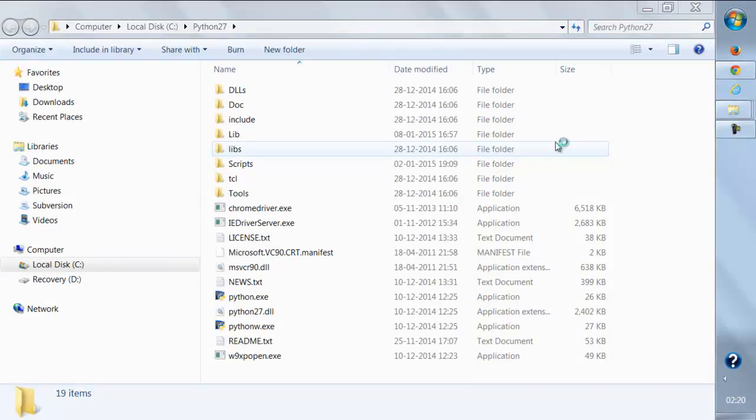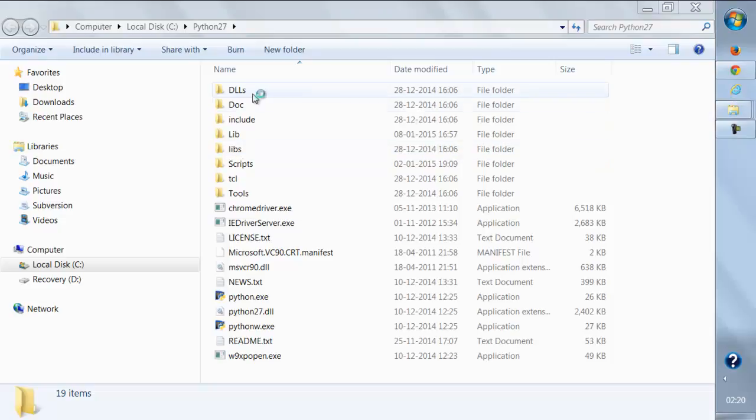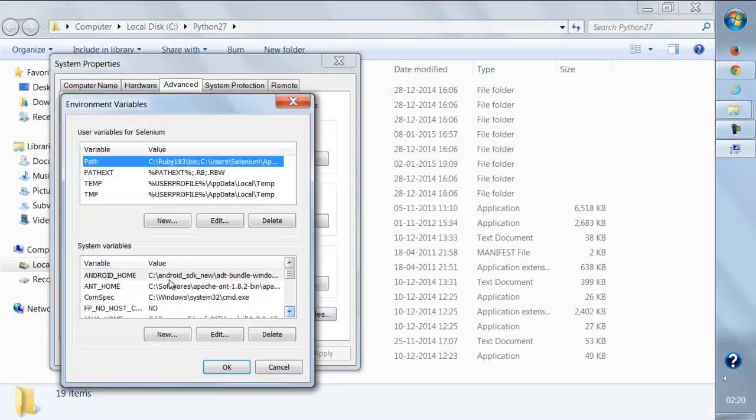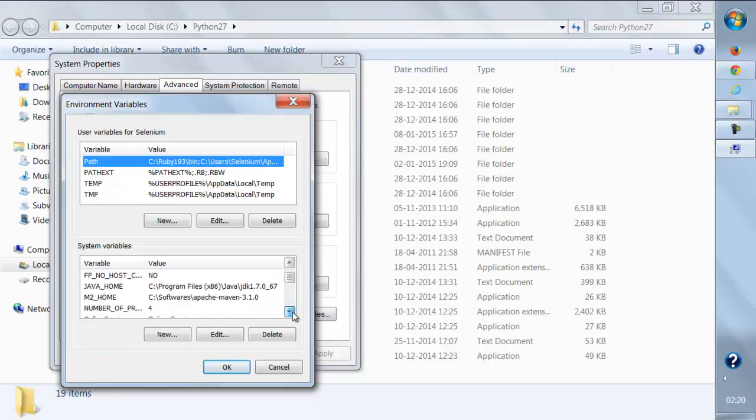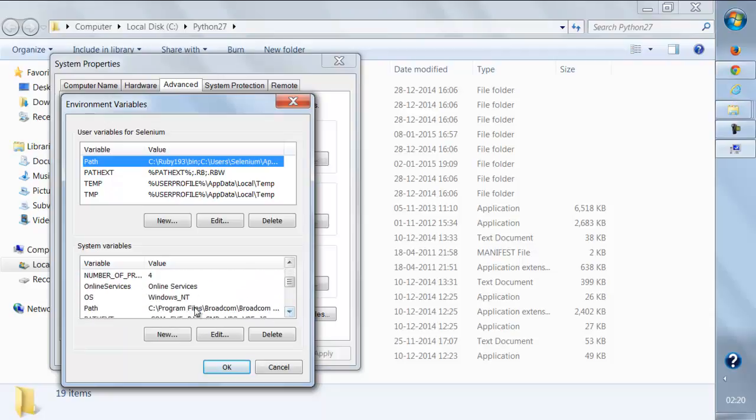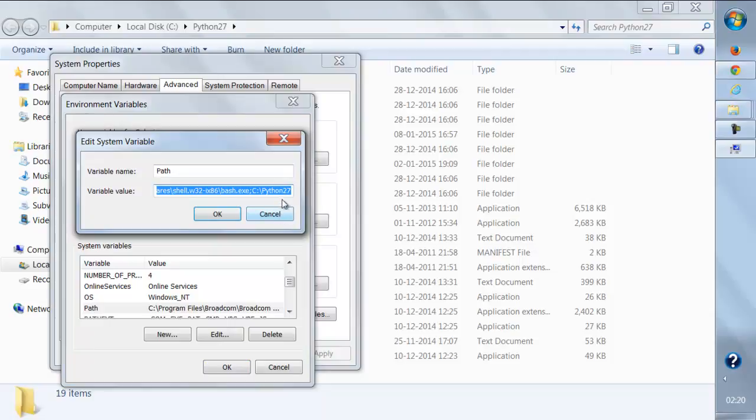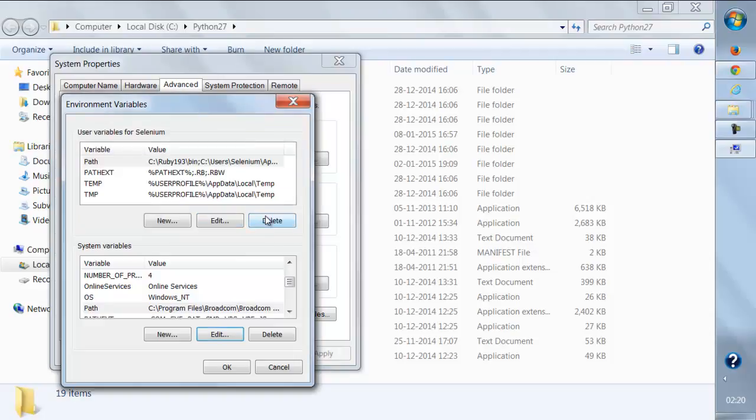Just open this Environment Variables and look for the path variable over here. This is the path variable - edit it and just paste this path, the Python directory path.